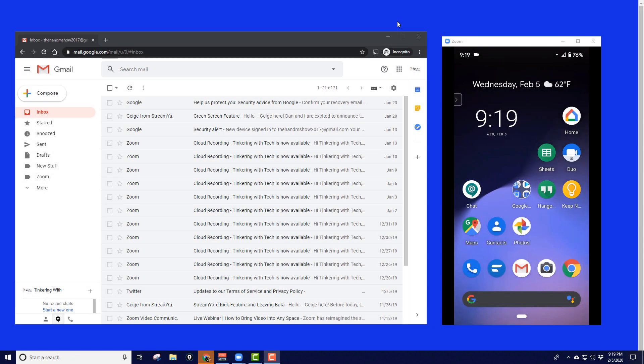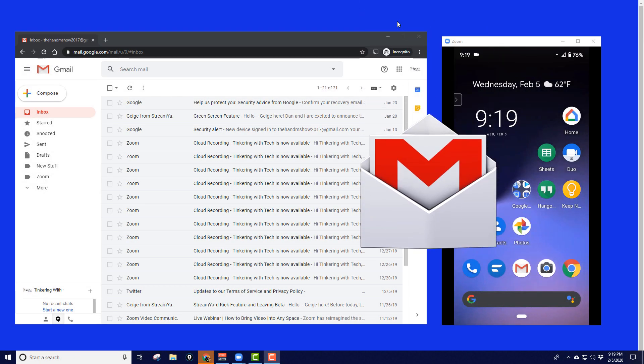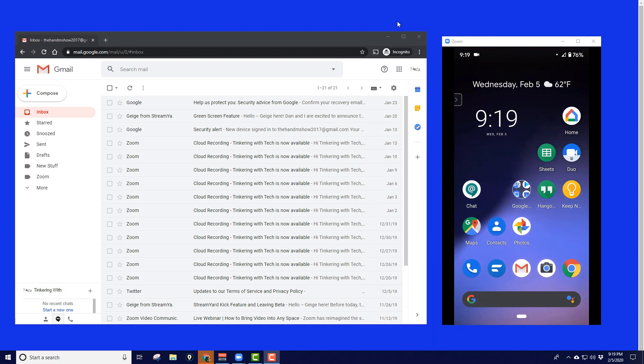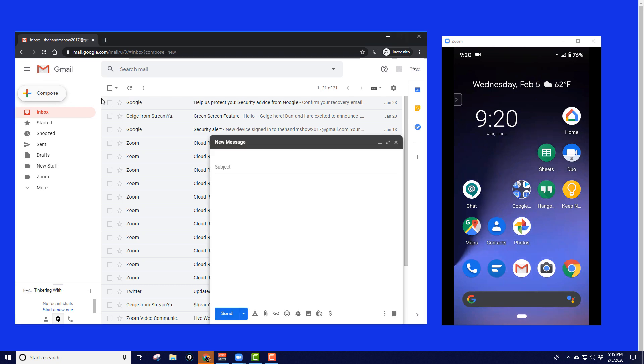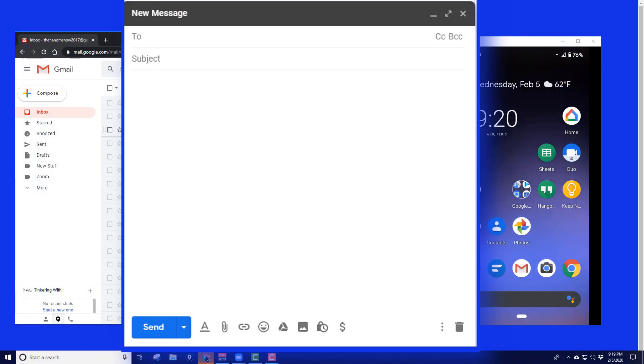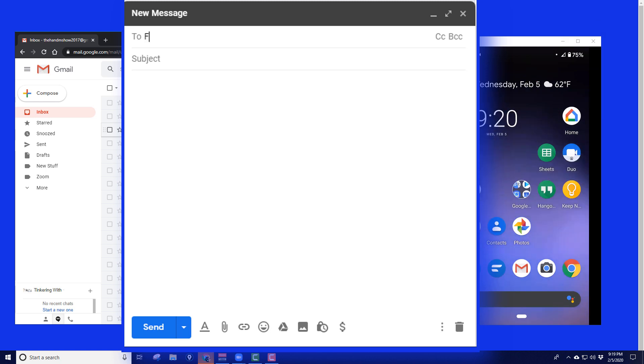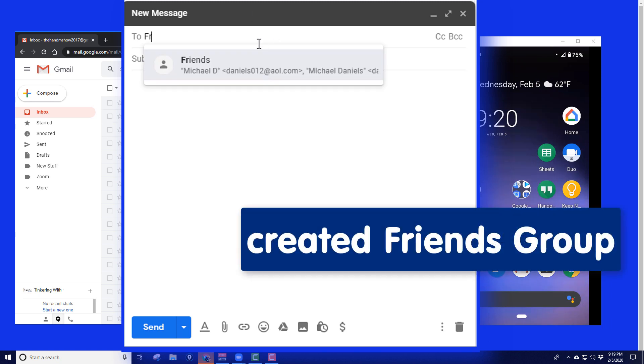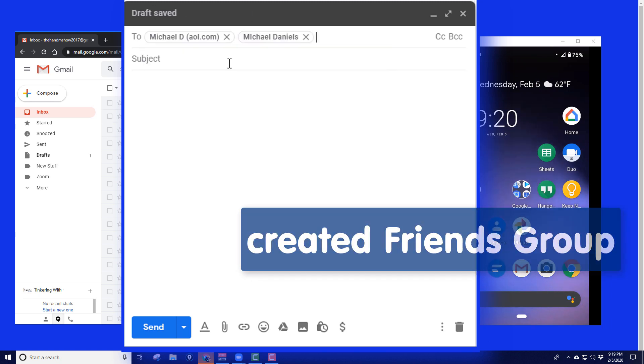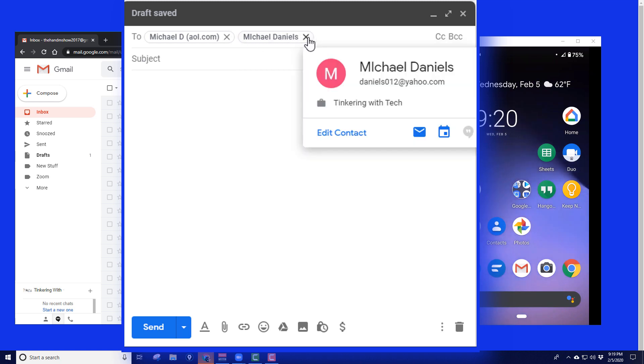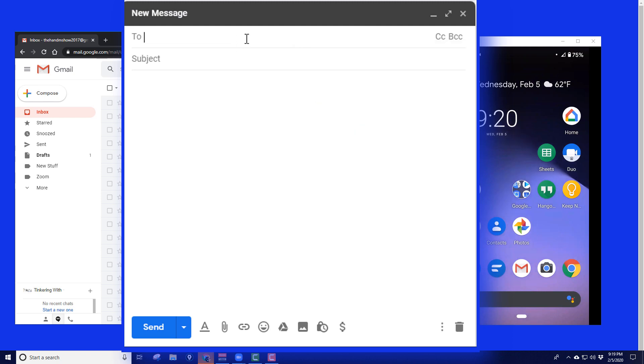So today we're going to look at Gmail sending a group message on mobile. If you have Gmail, you just compose a Gmail on regular mail, and I can just type in a group. I created this from another video you can check out up over here. I can just start typing in friends, and you can see it has the group that I created, friends, and it'll send it to those two emails that I created from the group. It just puts them in there. Really simple.